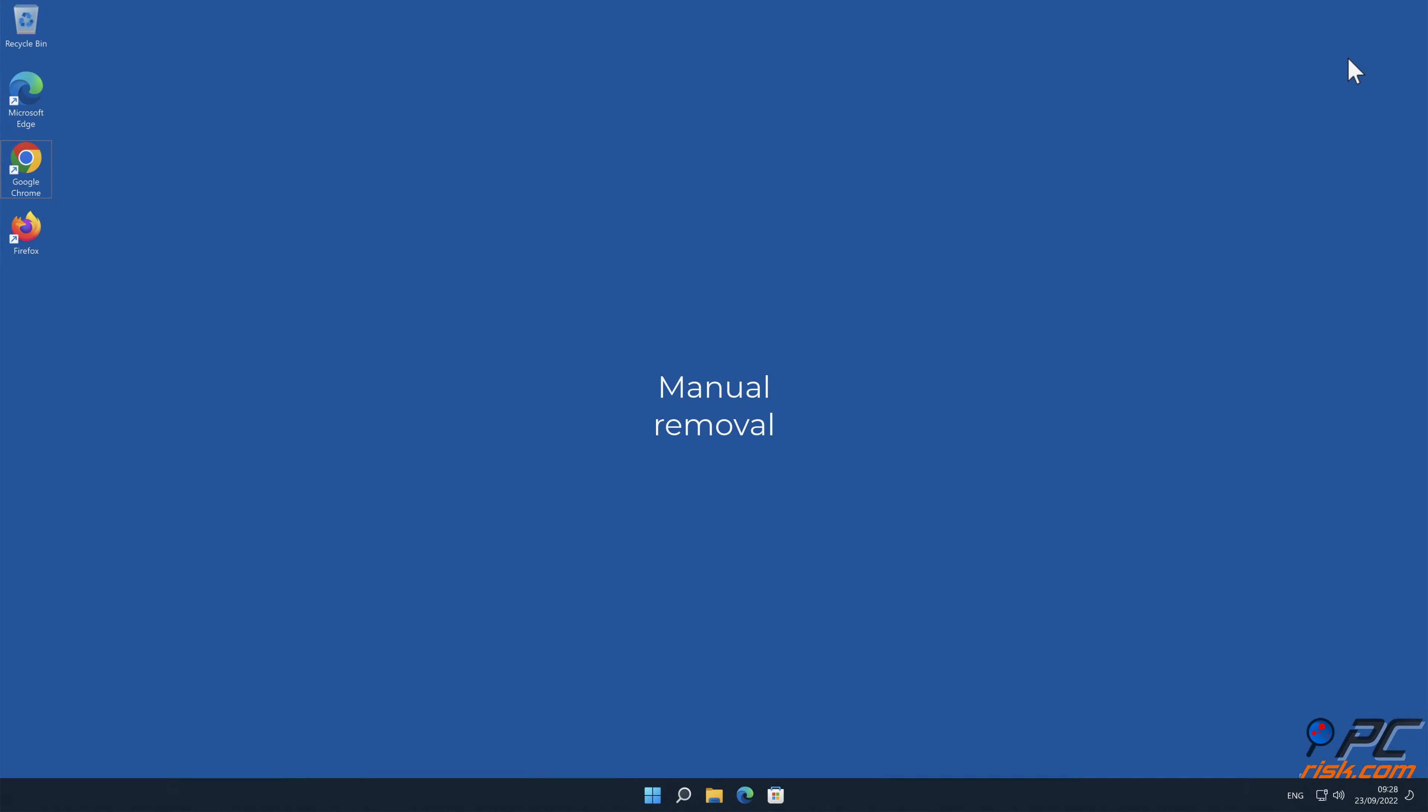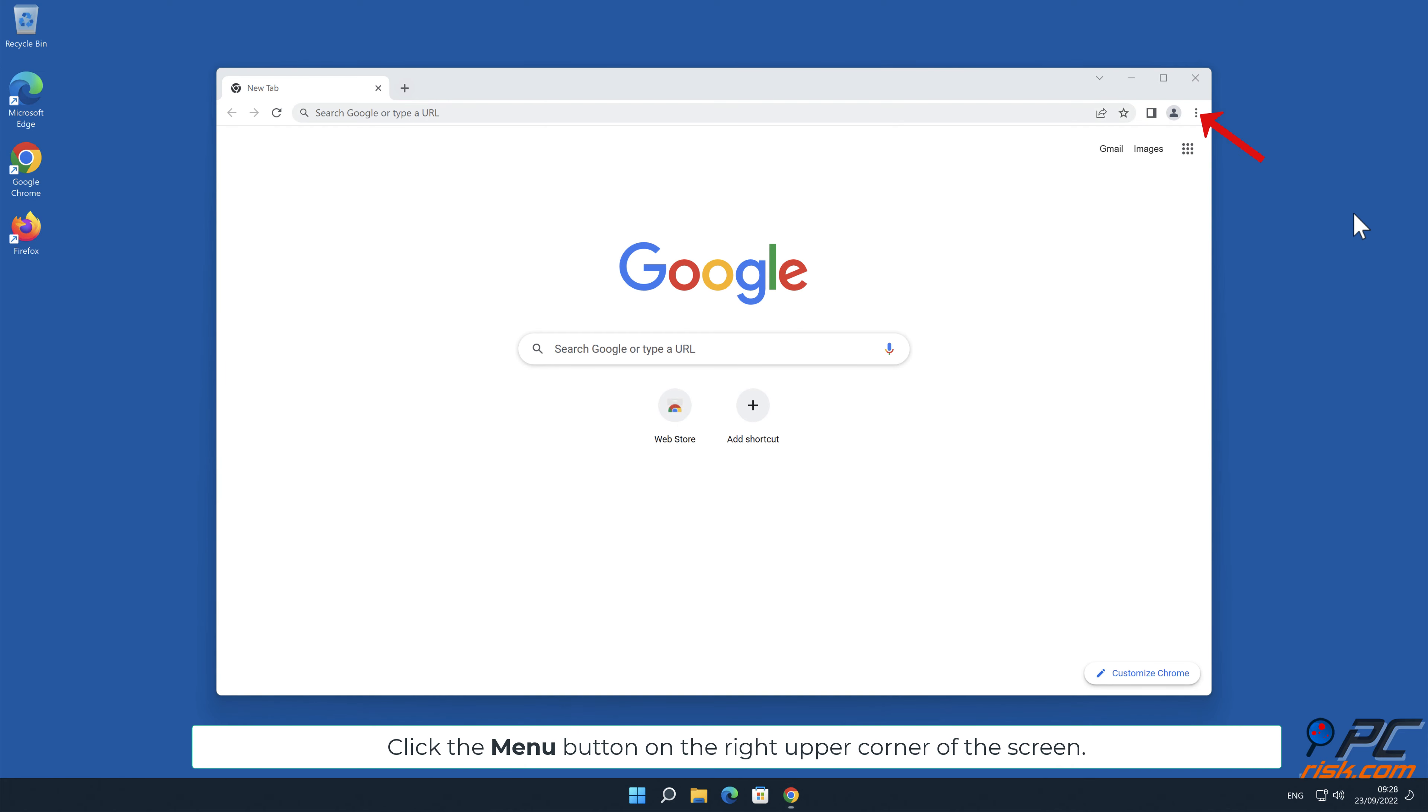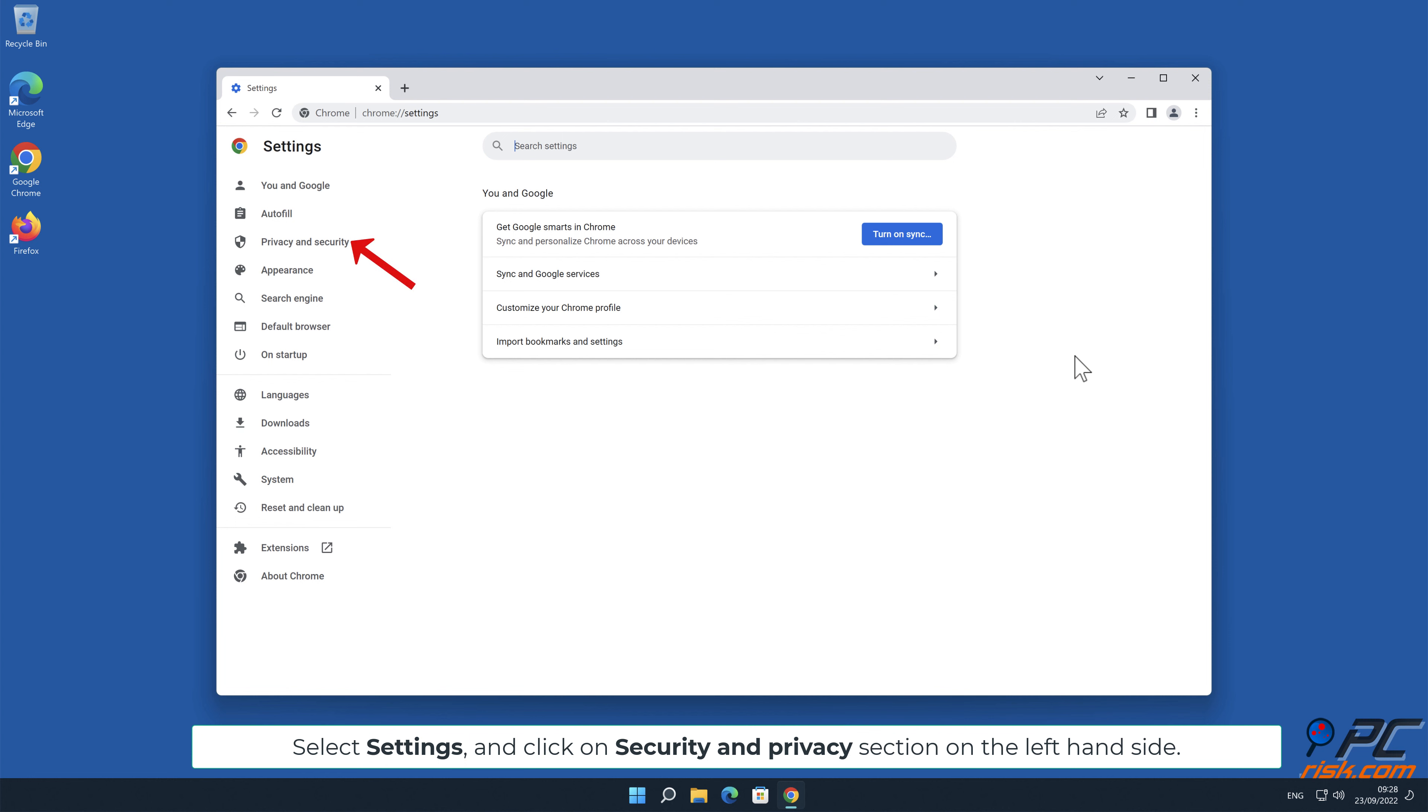Manual removal: How to disable website notifications in Google Chrome. Click the menu button on the right upper corner of the screen. Select Settings and click on Security and Privacy section on the left-hand side.